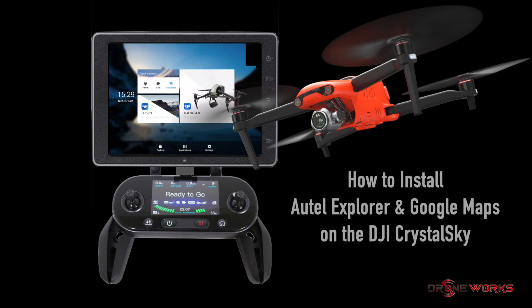Autel's Explorer Flight app can be installed on the Crystal Sky, but until now, Google Maps would not work on the Crystal Sky, leaving the Explorer app without map visuals. This video will show you how to install Autel Explorer and Google Maps on the DJI Crystal Sky.